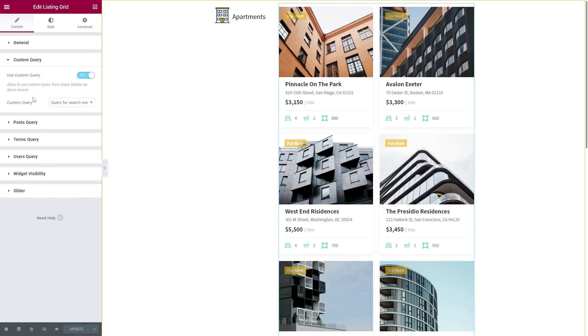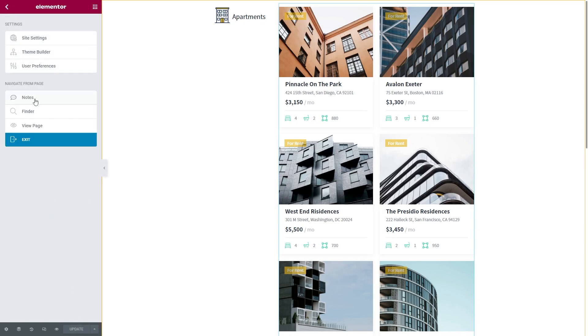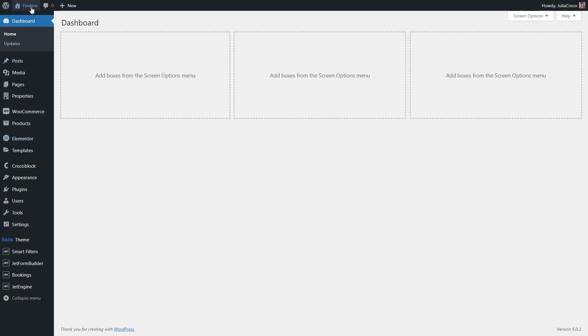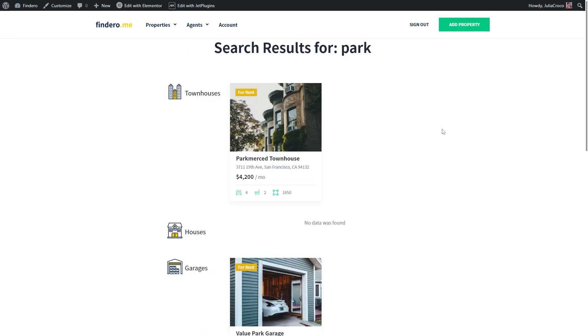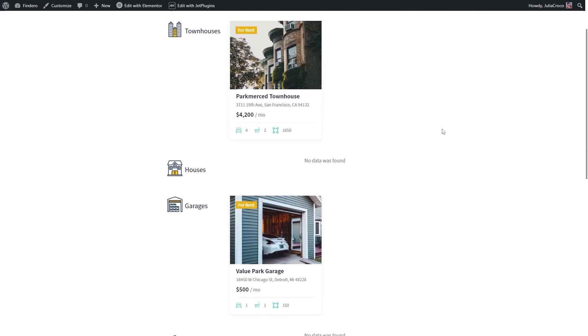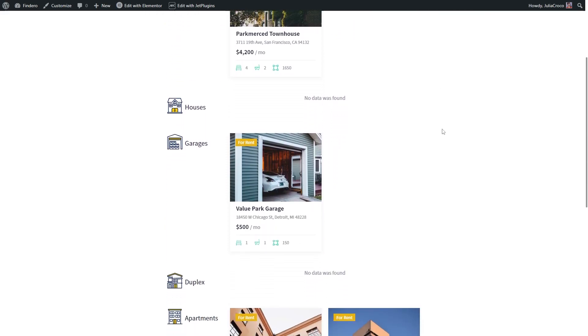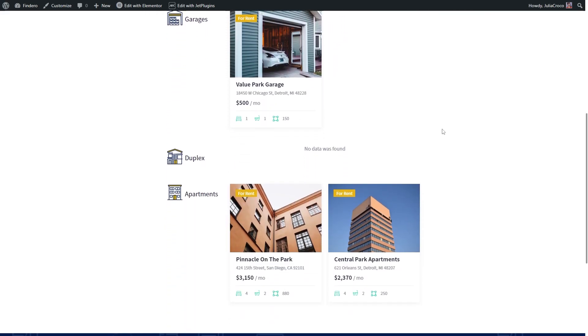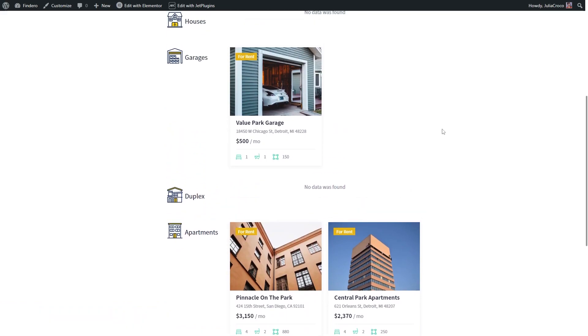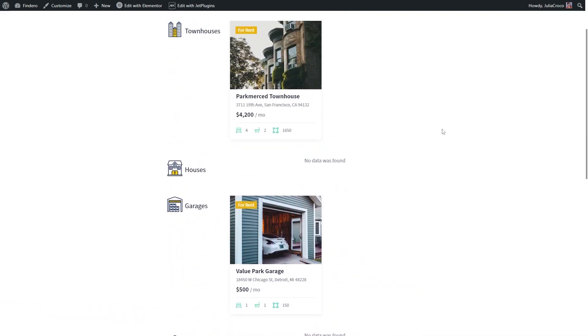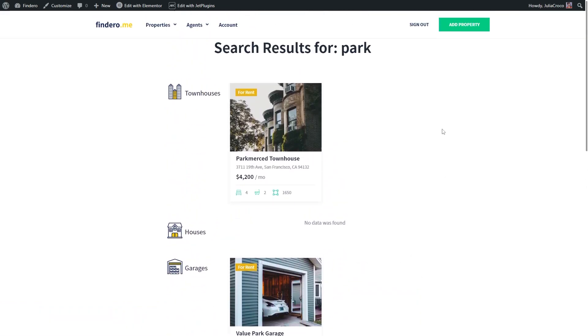Let's see if it works. Alright, now the categories display only related posts, and the rest of them are excluded from the grid.